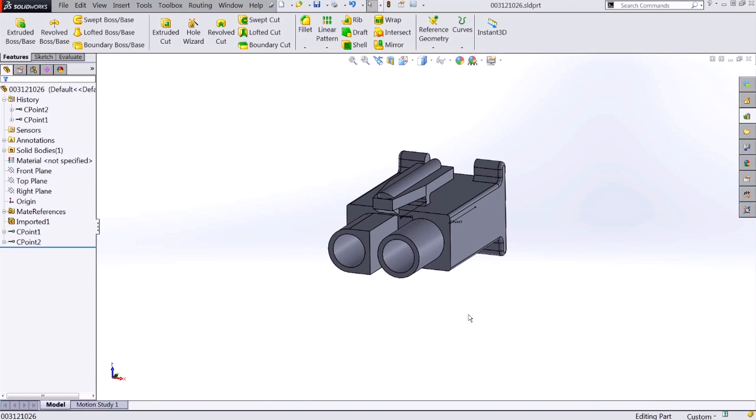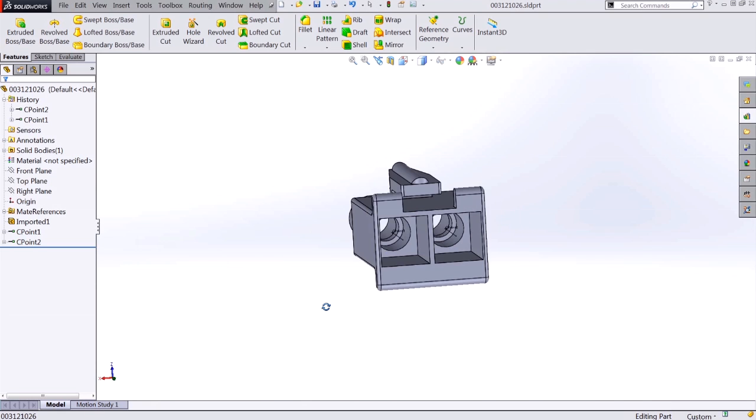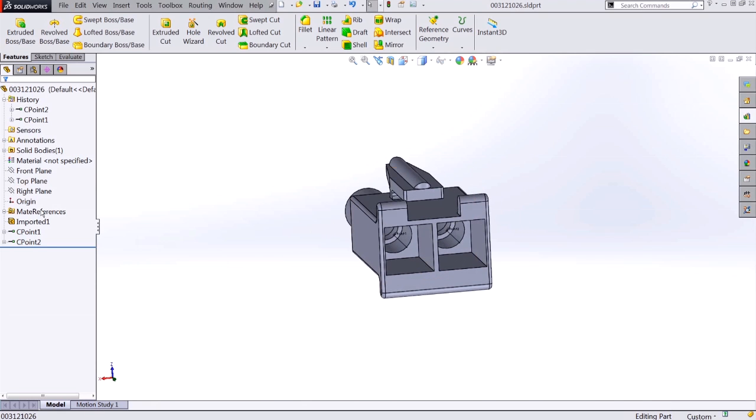Taking a look at our component, we can see that the two connection points have been added to the graphics as well as to the tree. This has now been saved to our routing library.